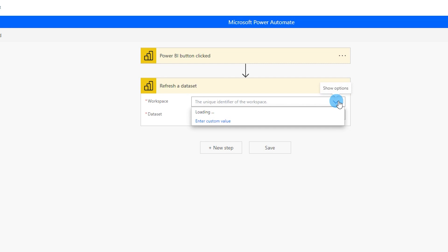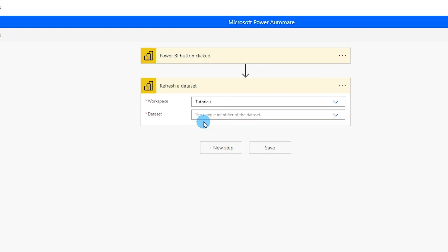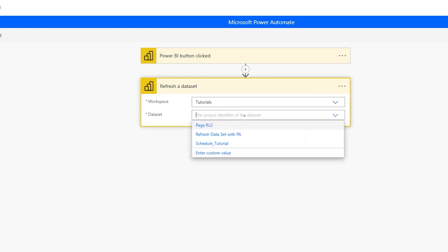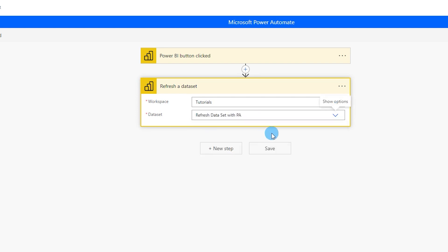And once we've selected this we'll have to choose the workspace that we have our data set in. My data set is in the tutorials workspace, I have already published my report there. And then under data set I'm gonna choose the data set that I want to refresh. In this case it is refresh data set with PA. I'm gonna select this and then click on save.